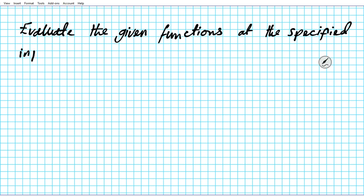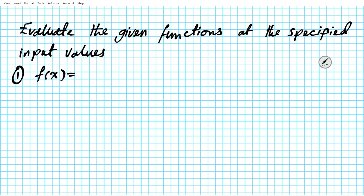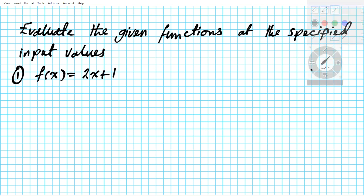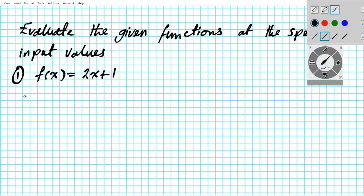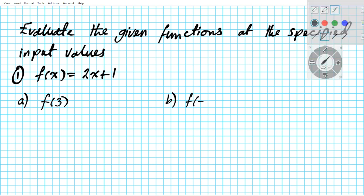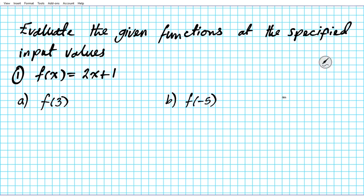So for number one we have the function f of x equals two x plus one. We're going to have three parts. For the a part we want to evaluate f of three, for b we'll be doing f of negative five, and for c, f of x minus one.